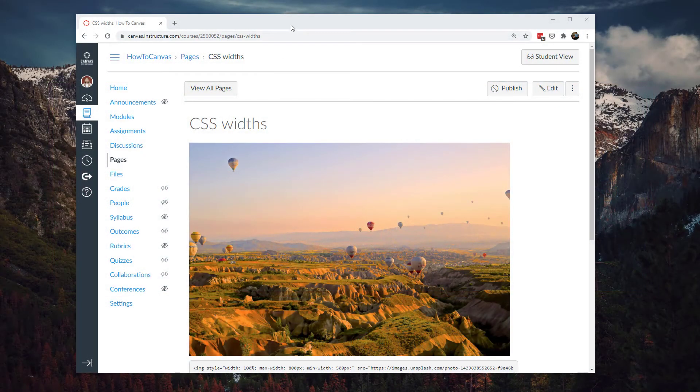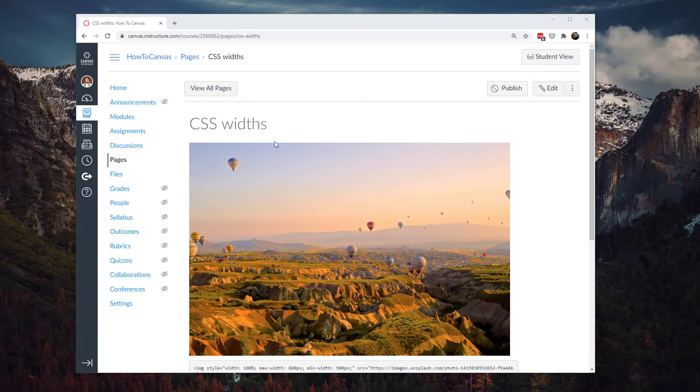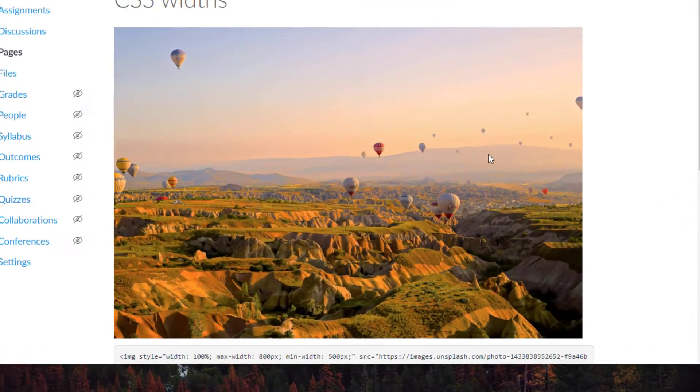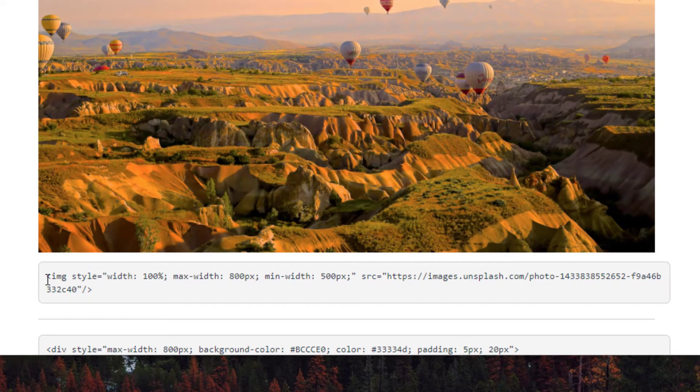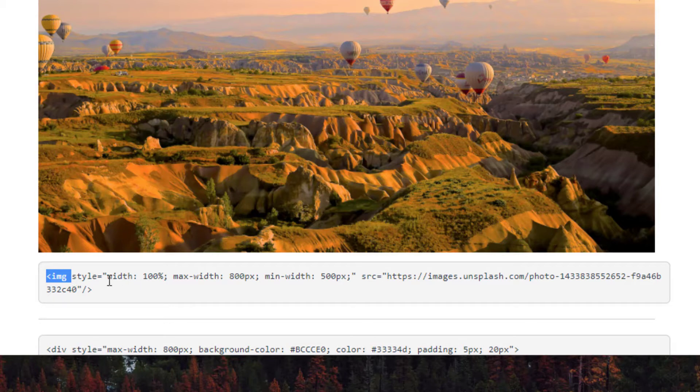So first of all, let's show what that looks like, the end result here. I have this image here in Canvas and I adjusted the width. I put the code right down here at the bottom and we're going to be working in CSS and this is inline CSS so we can apply the CSS right in the HTML editor and we're going to apply it right to the image in this first case.